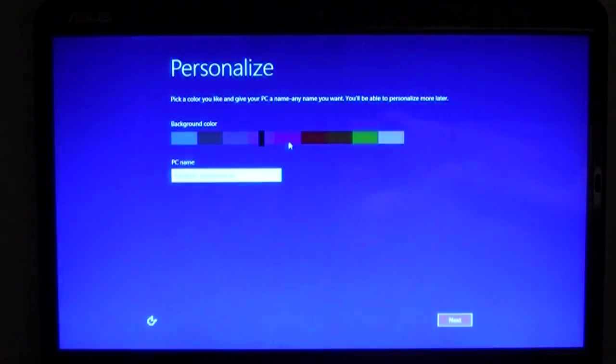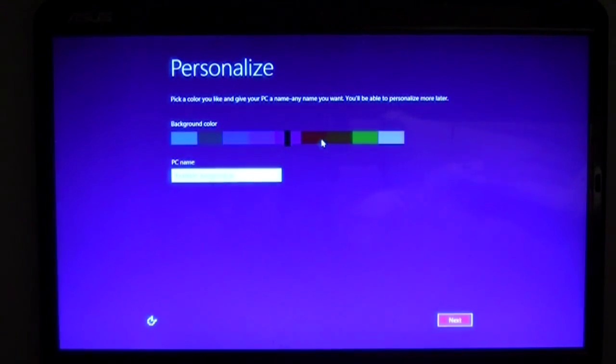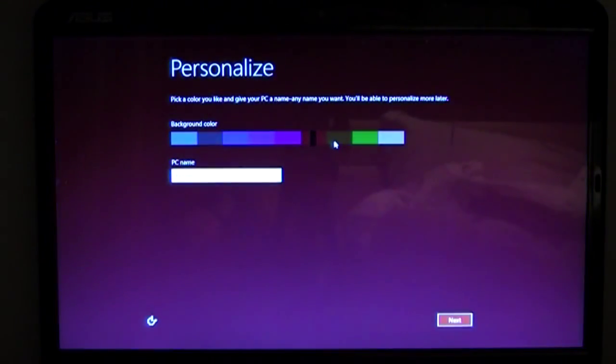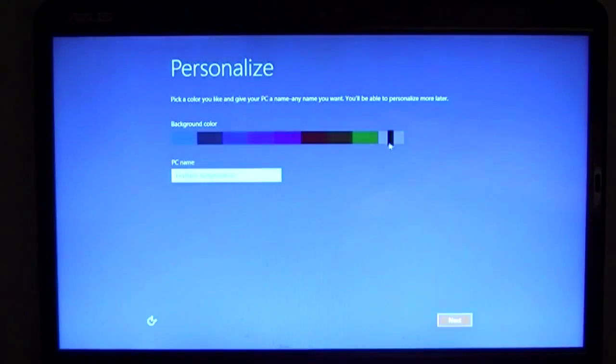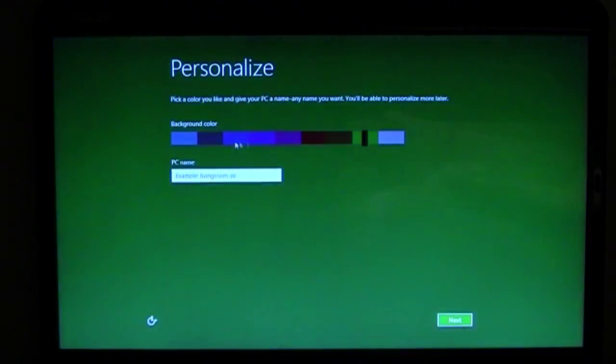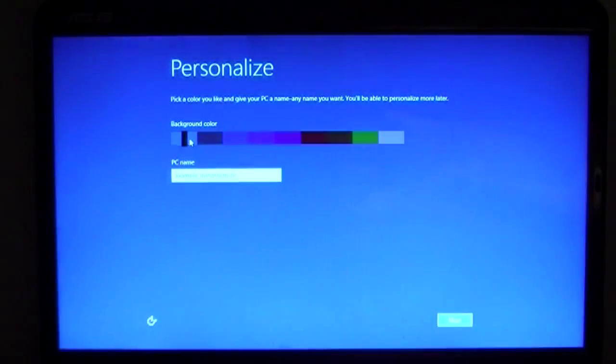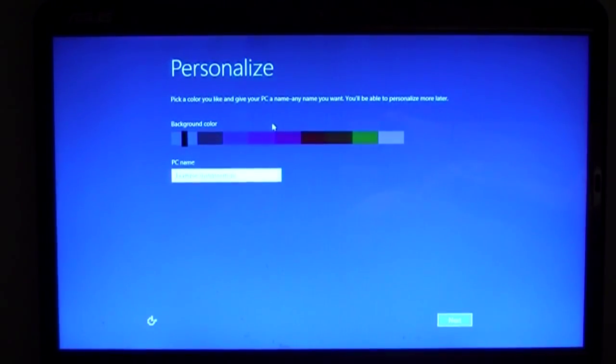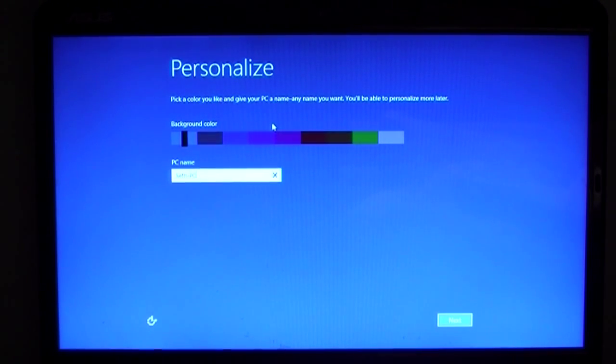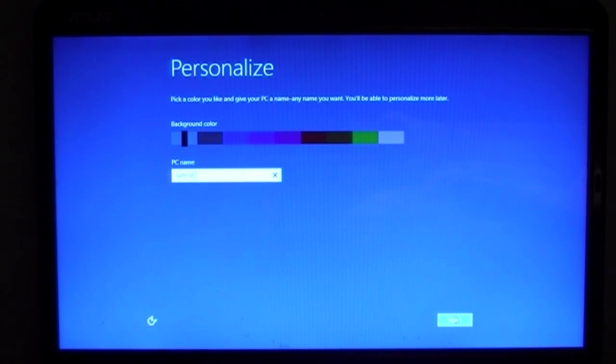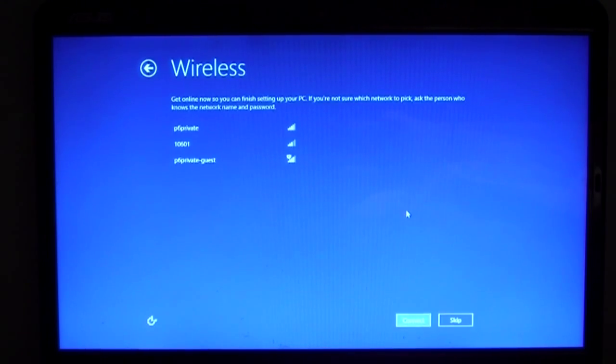So once you're done with that, you can choose any color of these ones at least for your computer. So my favorites are the green and the default blue. So I'm gonna call this speth-pc, because that's more or less how I name my computers, and press next.